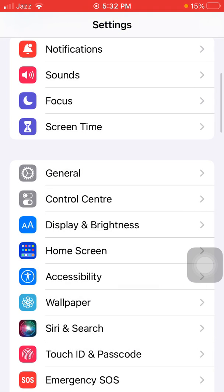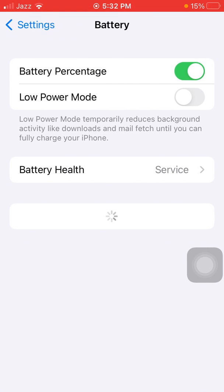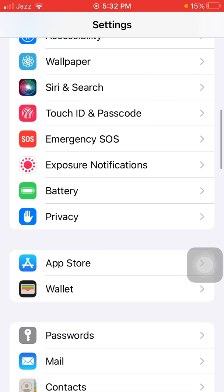Then go back to Settings, tap Battery, and enable Low Power Mode. Then one suggestion: keep your iPhone charge up to 90%.